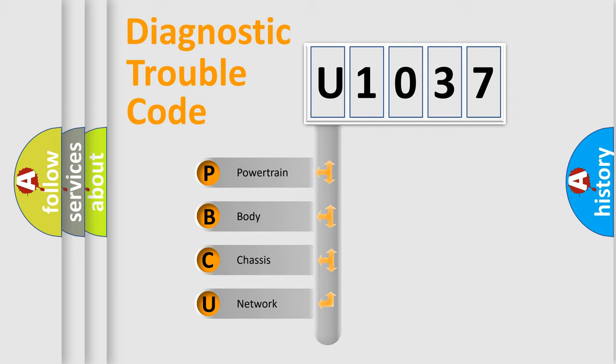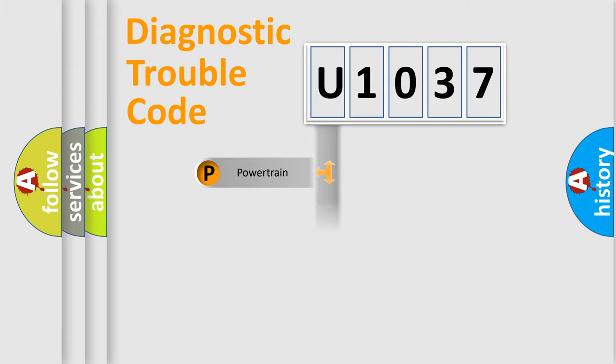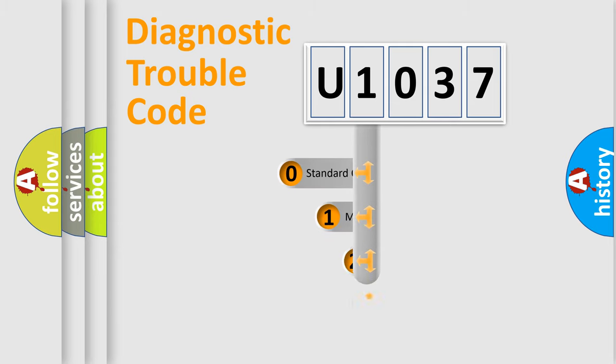We divide the electric system of automobile into four basic units: Powertrain, Body, Chassis, and Network. This distribution is defined in the first character code.